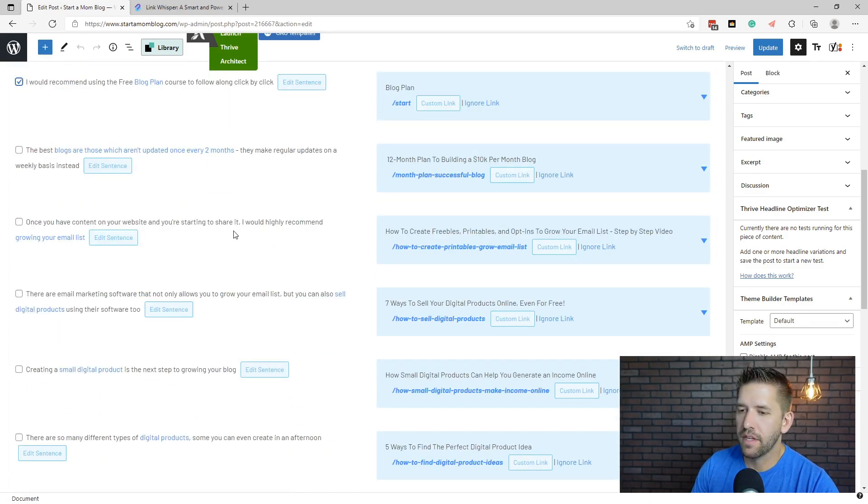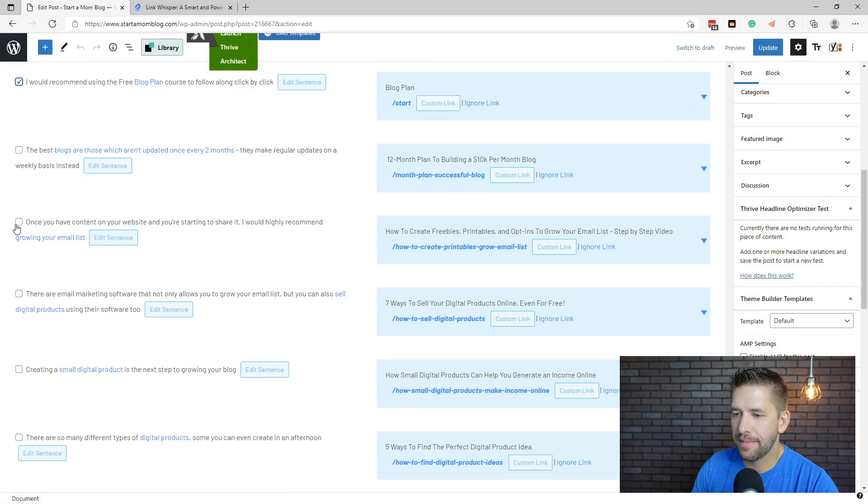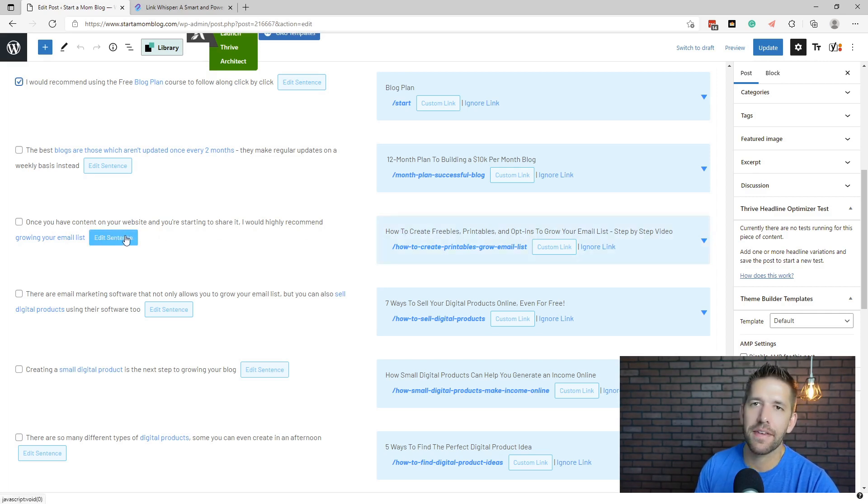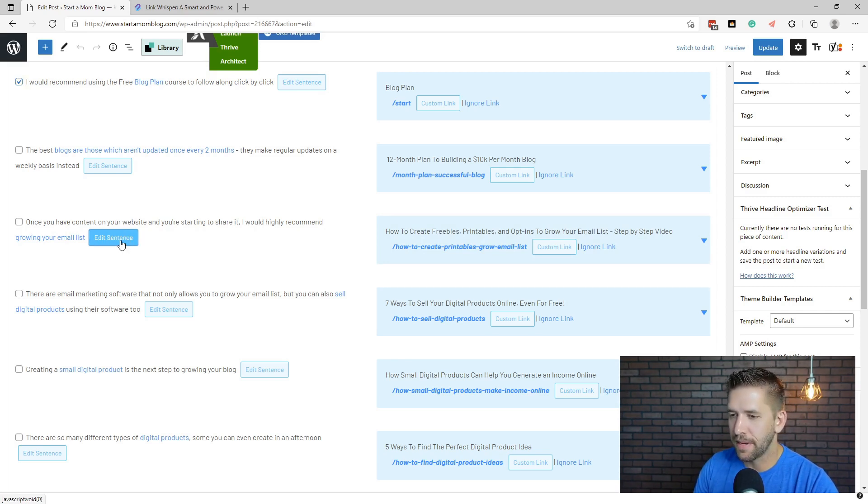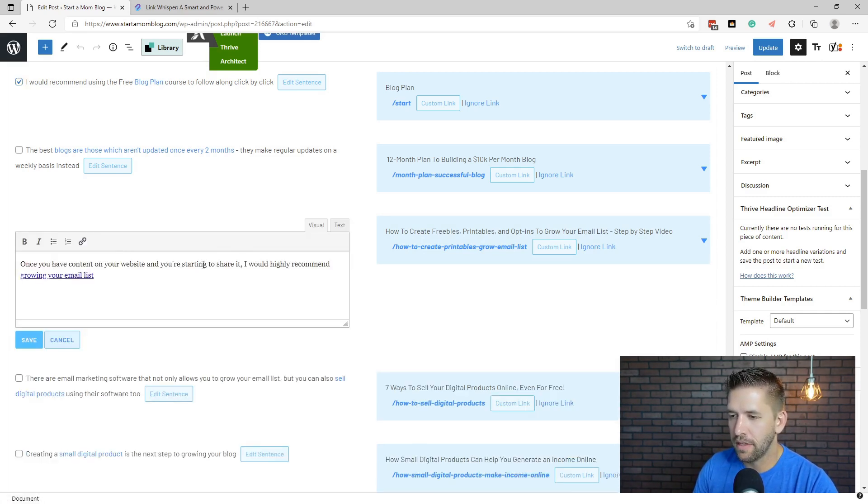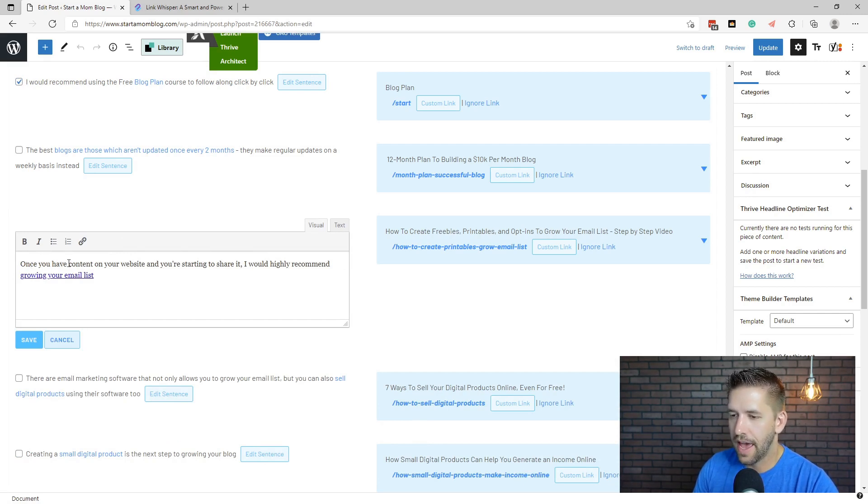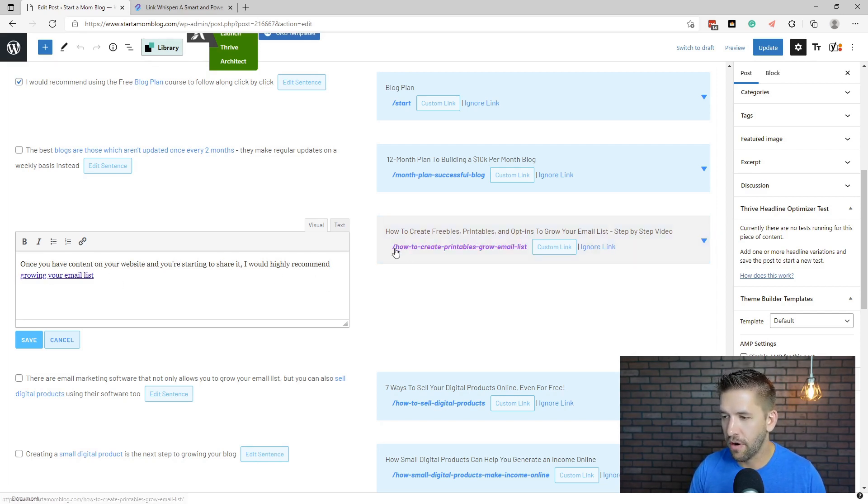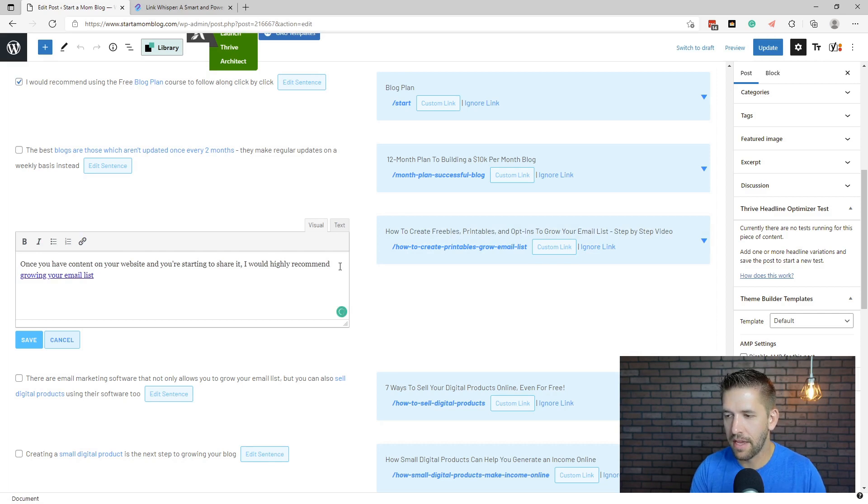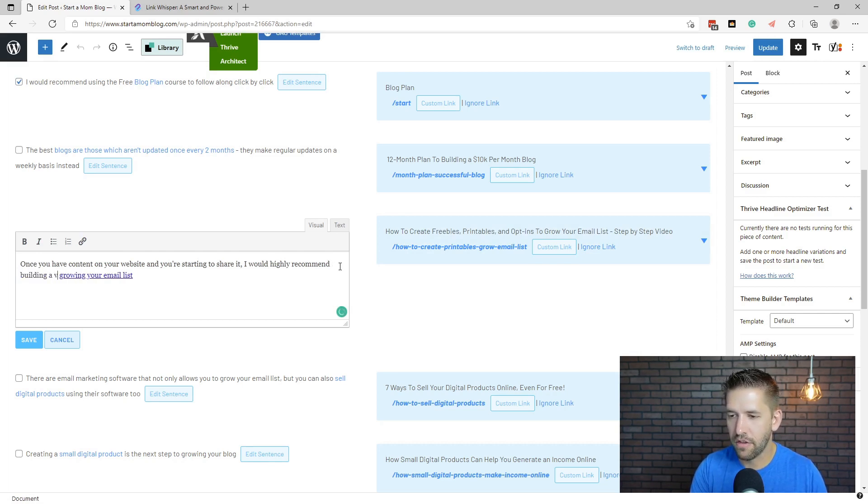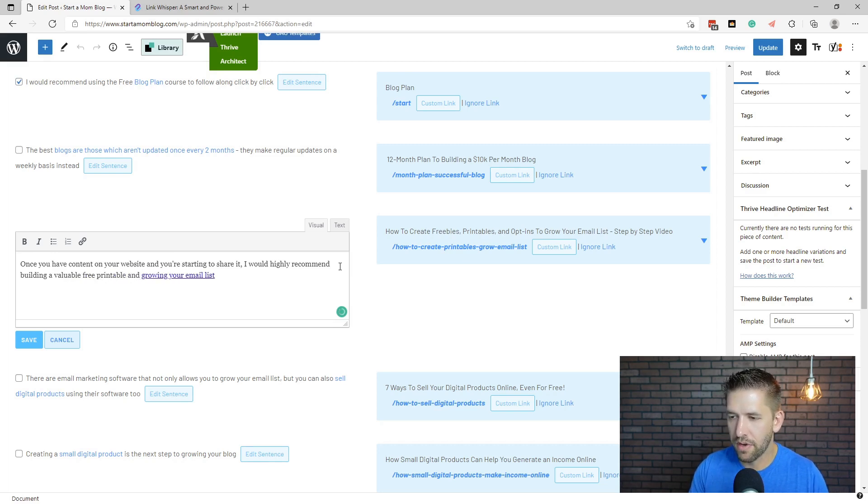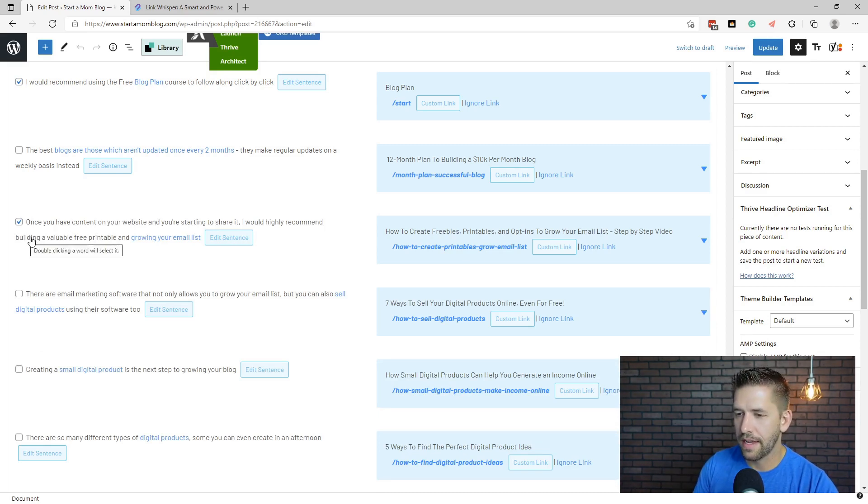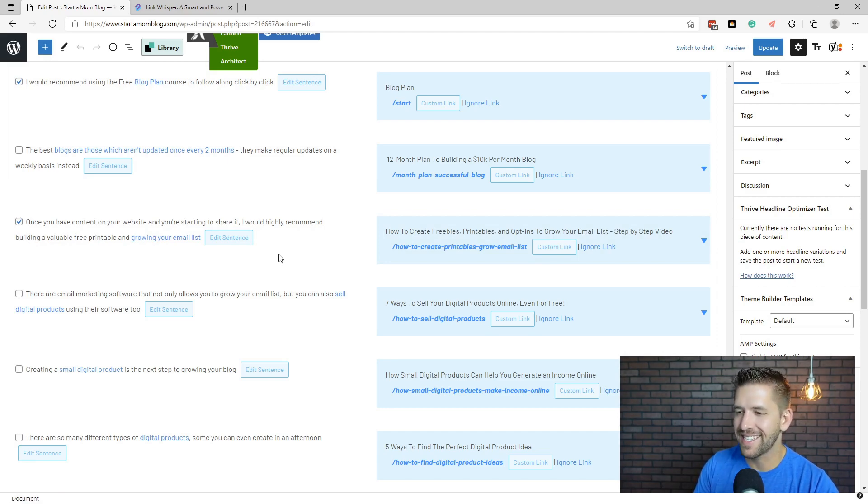Another thing that I really love about this tool here is it has the ability to edit the sentence. So here's a recommendation I really like, but based on the link it's linking out to, I feel like I need to adjust this blurb a little bit. So instead of diving into the post and finding this in the article itself, I'm going to click on the edit sentence button and you see it's going to pop up a small little editor where you can make a small little tweak to this snippet. So once you have content on your website and you're ready to start sharing it, I would highly recommend growing your email list. So that's a great sentence. It's linking out perfectly to how to create a printables to grow your email list, but I want to change this text a little bit. So I would say, I would highly recommend building a valuable free printable and growing your email list. And I'll just hit save. And this is actually going to change the text inside my blog post to include that snippet and link out to the article. I'll keep on working through this list and come back.